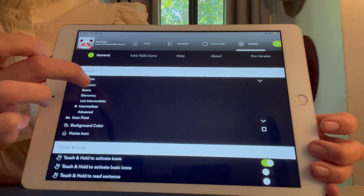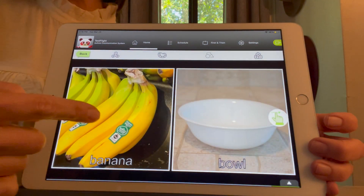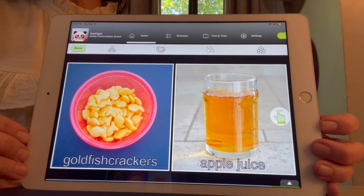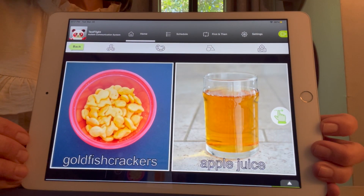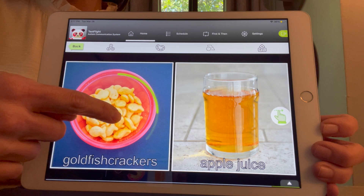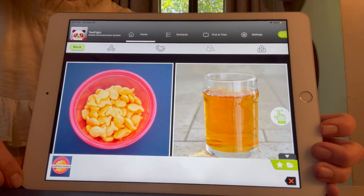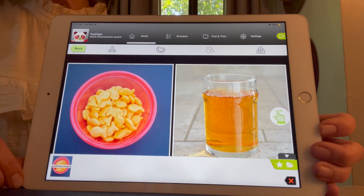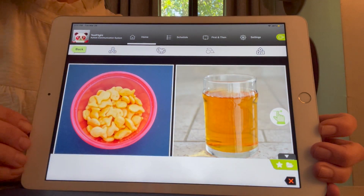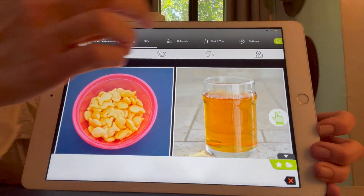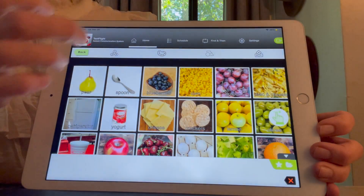Another unique feature of PandaPow is the ability to modify the icon size to enlarge to two icons per page. This simple tool allows the visually impaired and users as young as 12 months of age to begin to communicate and request desirable objects with true success.